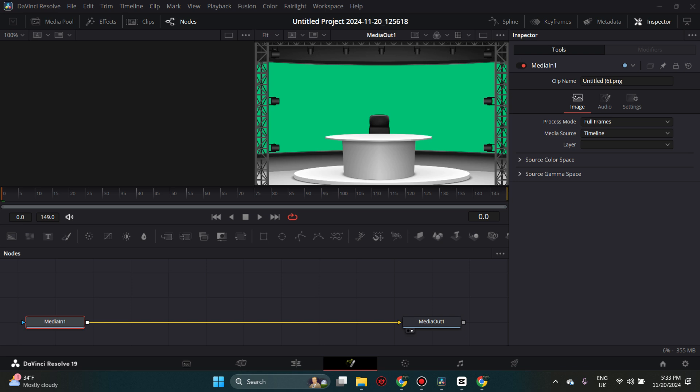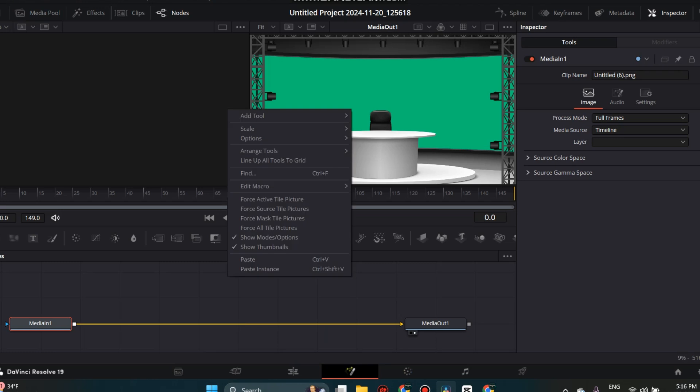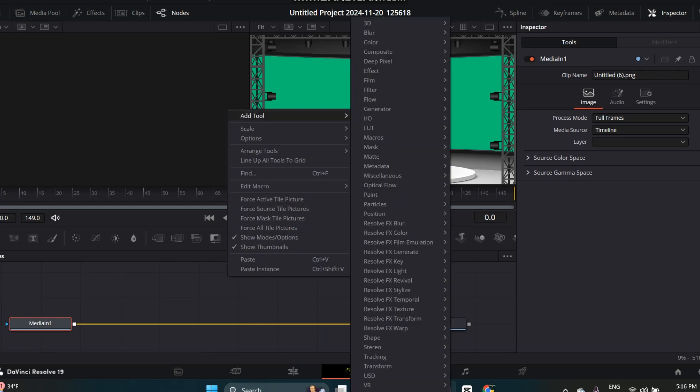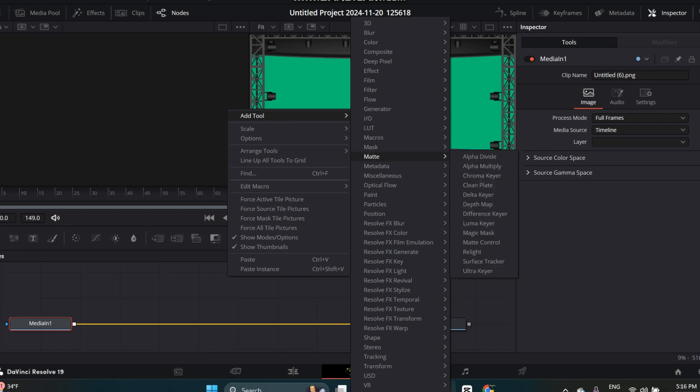Right click above the yellow line connecting the boxes. Click Add Tool, then click on Matte, then Delta Keyer.